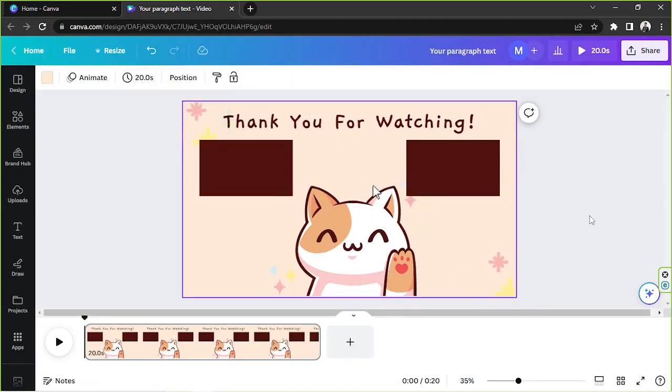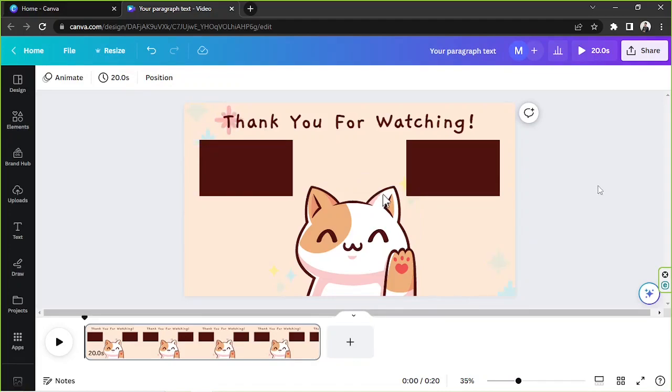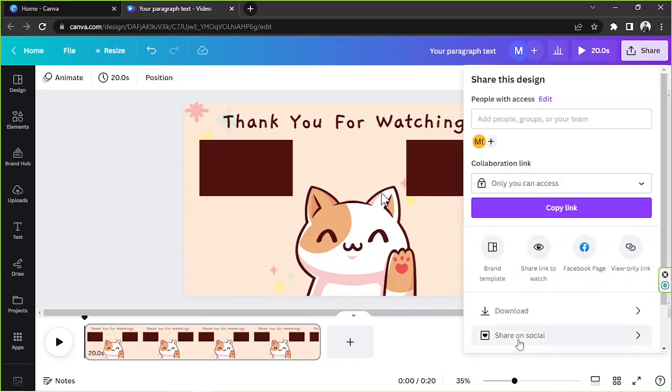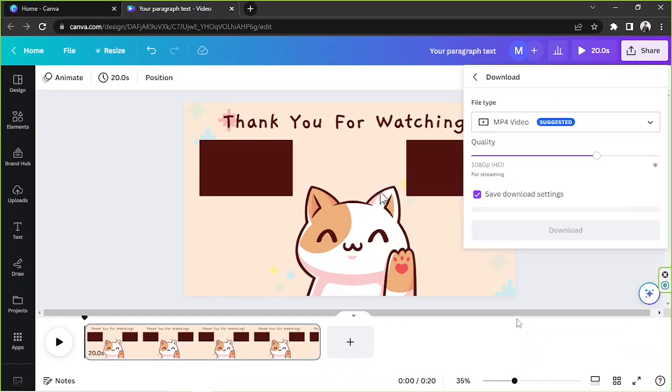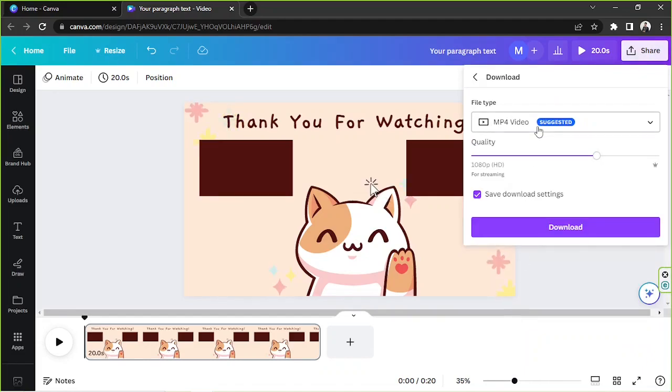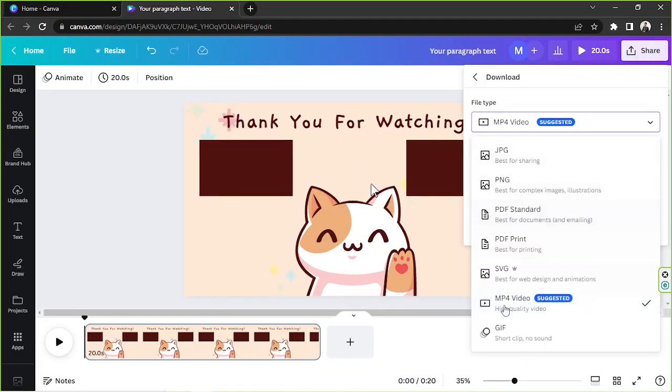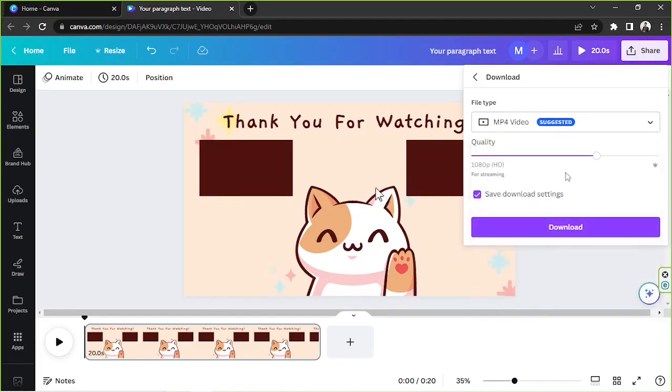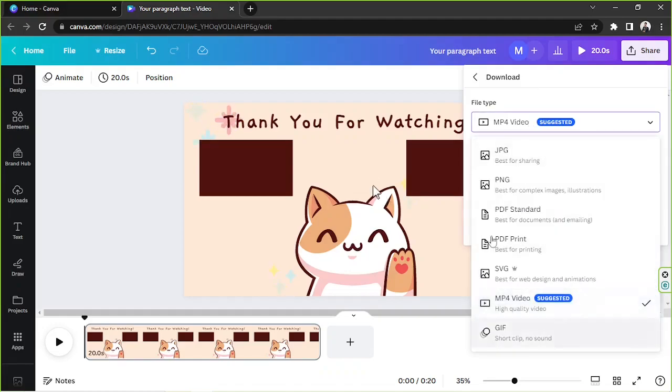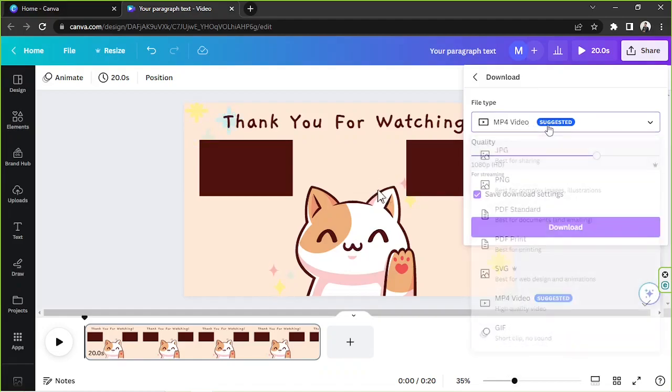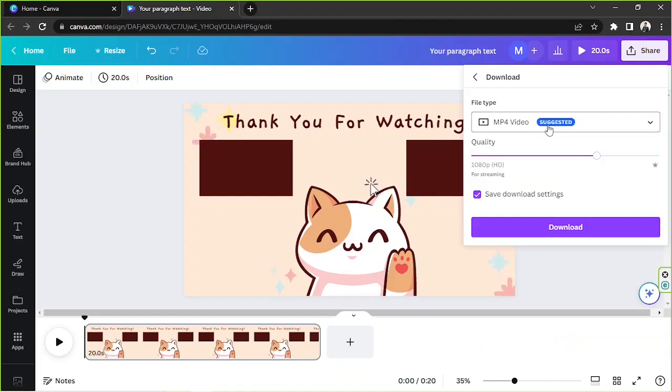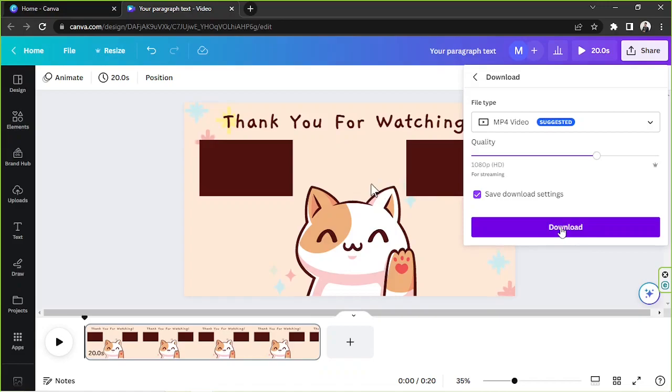And in order to download it, just simply go to the share button. Download. Make sure to select MP4 as your file type, or that depends on what you're trying to create. And then adjust other download settings according to your preferences and click download. And that's it.